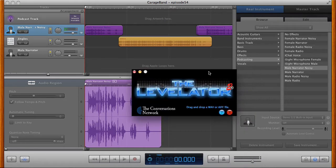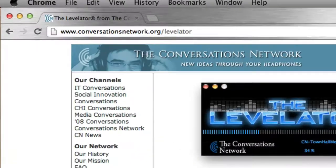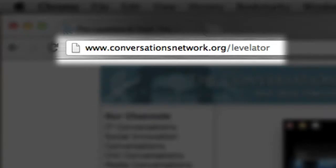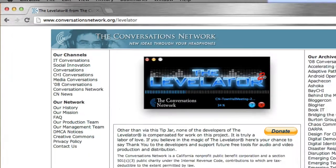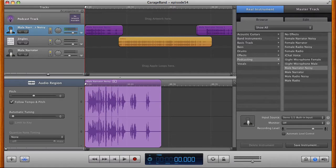Well, if you're using this tool here called the Levelator, which you can actually get at conversationsnetwork.org/levelator, it's a free tool to help you level out the volume in your entire episode. You run a file through Levelator, it just makes it all nice and at the optimized volume throughout the entire show, but it has to be an AIFF or a WAV file.